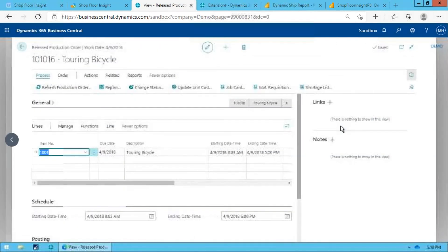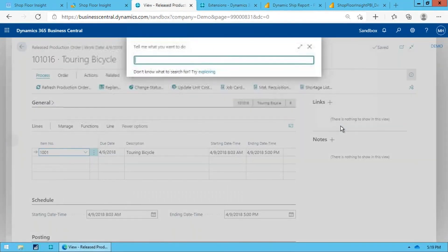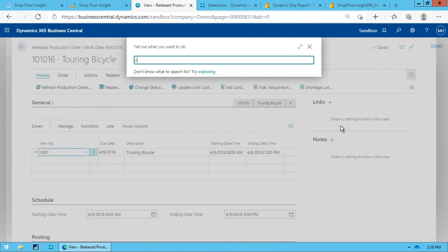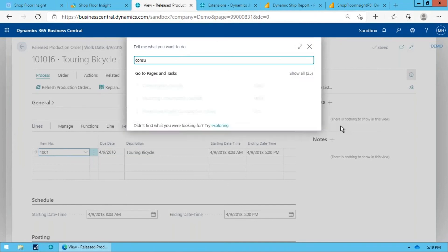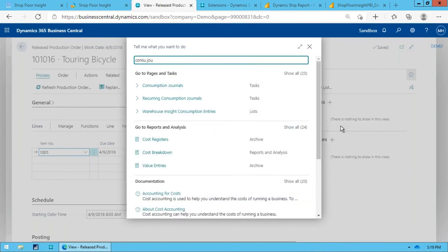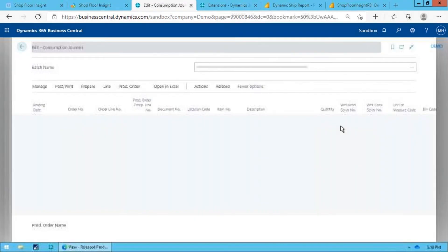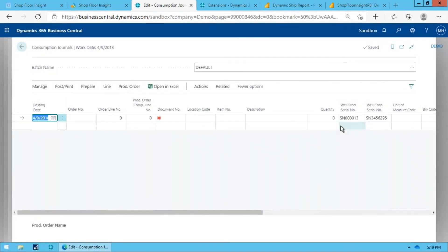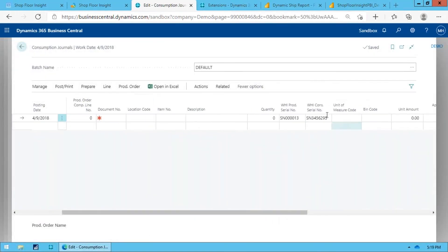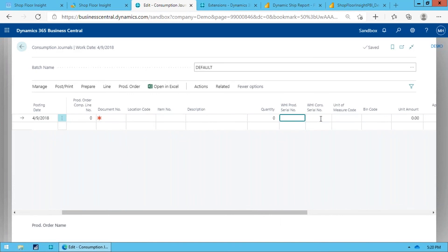One last thing I will mention, if you want to do this manually outside of the scanners, you can also manually go into that consumption journal and you'll notice over here you can enter serial numbers and lot numbers and all that kind of stuff directly on the consumption journal and do the same thing as what I did on the scanner. I can put my finished good serial number here, the consumed serial number, and it'll create that mapping for me.